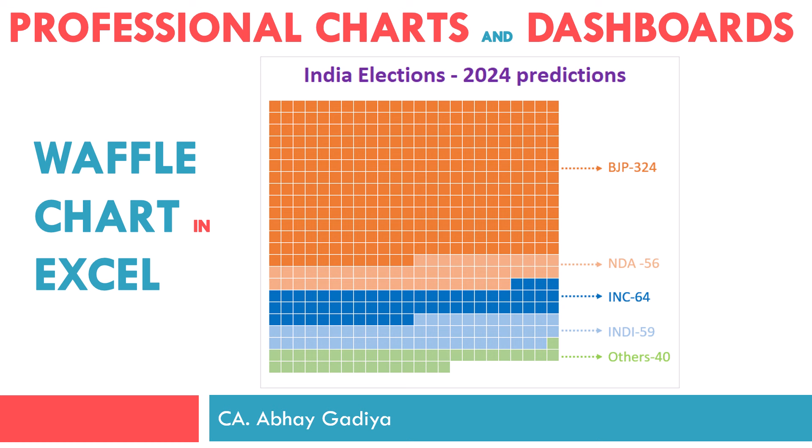Welcome to another video on professional charts and dashboard series. In the previous video, we had created a simple Waffle chart showing the percentage completion of the building project. We had created 100 small squares inside one big square and considered each small square as 1% of the entire 100%.